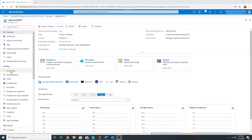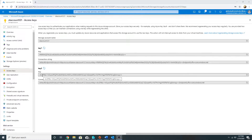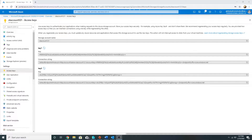In the storage account, under the Access Keys section, we see two keys here. The first key is the primary key and the second key is the secondary key. These two storage keys give you access to everything in the storage account. You can use these keys in your applications which need access to storage, and these are very powerful because with these keys you can do anything in the storage account — you have full access.